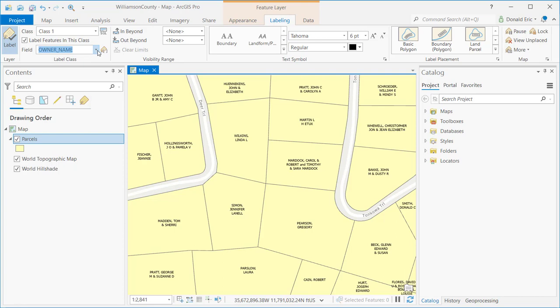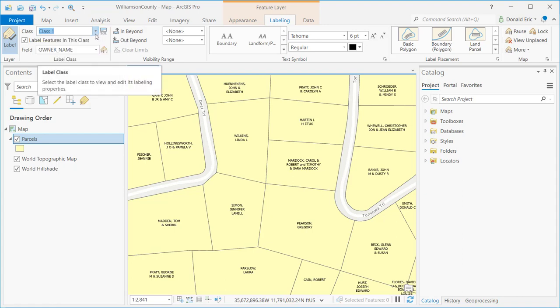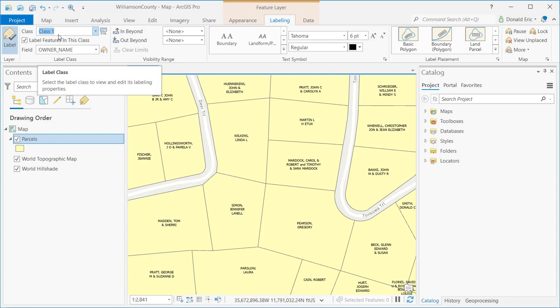By default, every feature layer is assigned a label class called Class 1. These label classes allow you to define unique labeling properties for a layer across multiple classes. You can create multiple classes, and each class can do something a little bit different in terms of labeling properties. For example, you may want to define labels one way when you're zoomed in further, and a totally different way when zoomed out. Label classes give you the ability to define different characteristics for your labels at different times.